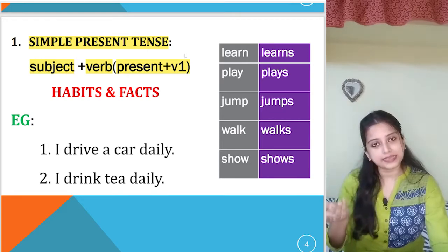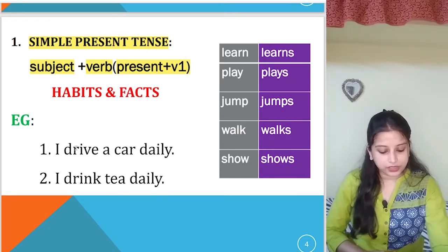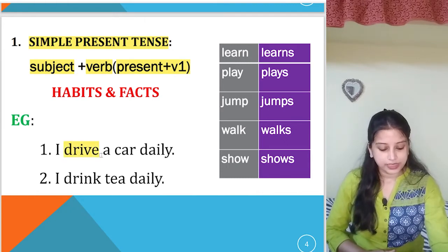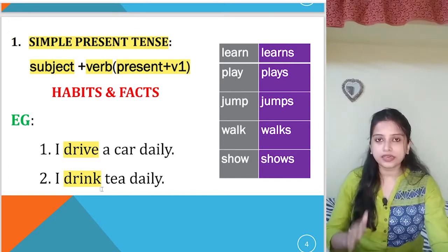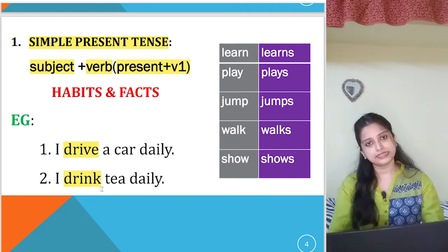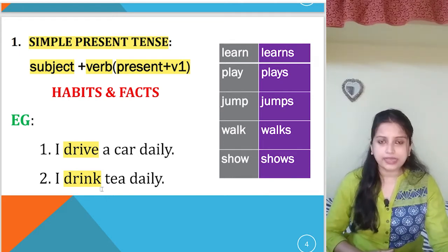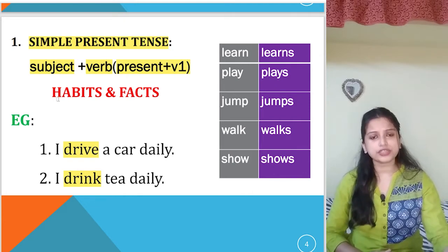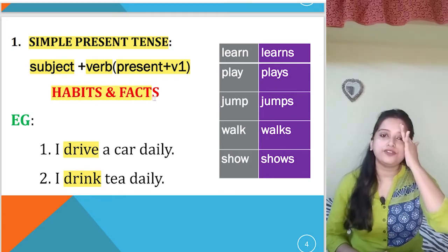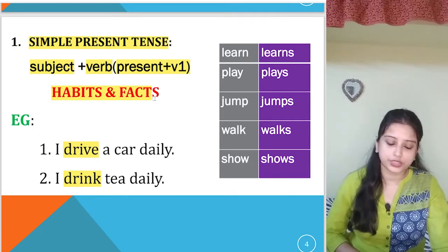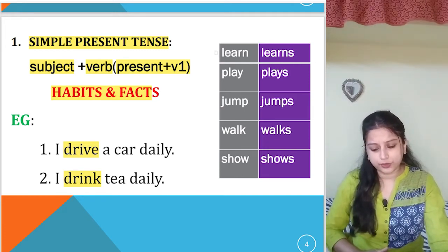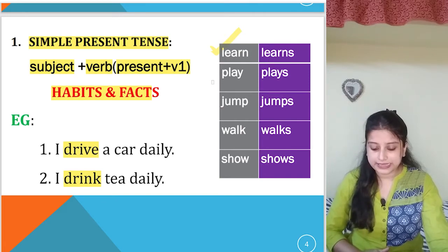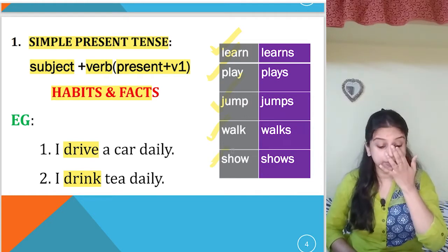So here I will write 'I sing'. Example: 'I drive a car daily' — the verb is 'drive'. 'I drink tea' — the verb is 'drink', written in the present tense. How do we know when to use simple present tense? If it is a habit or a fact which happens every day — a habitual truth or universal truth — we will write simple present tense. Examples of verbs used: learn, learns, play, plays, jump, jumps, walk, walks, show, shows.